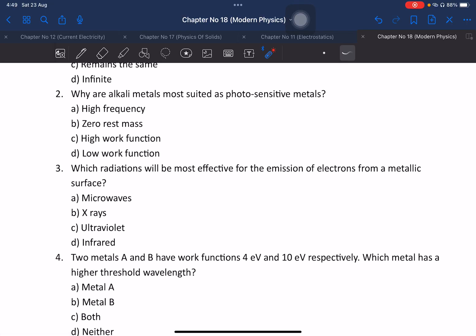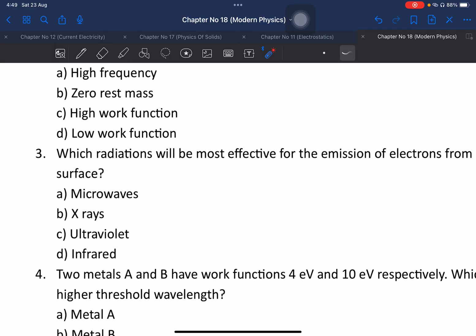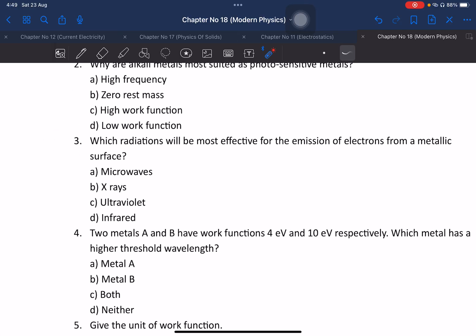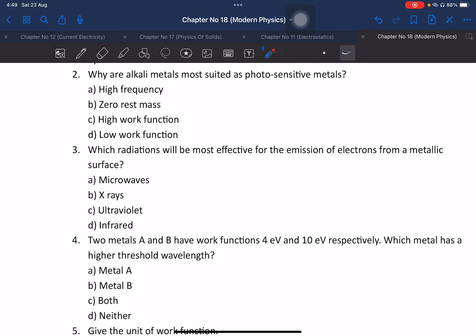Question number 2: What are alkali metals? Why are alkali metals suited as photosensitive metals? If we tell you the work function of the electron — alkali metals have a low work function, making them suitable for photoemission.